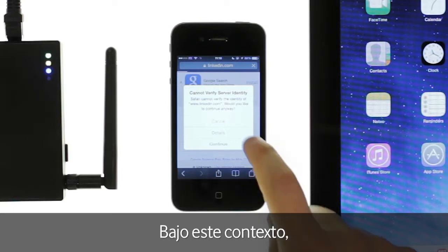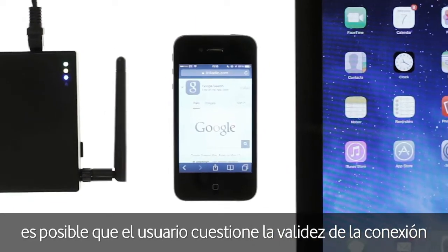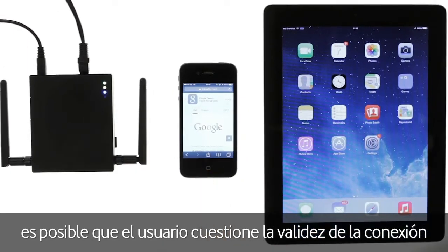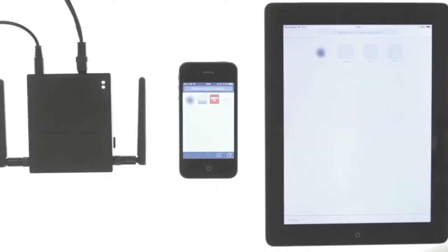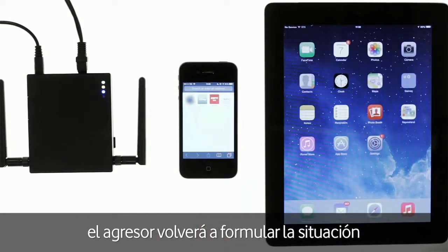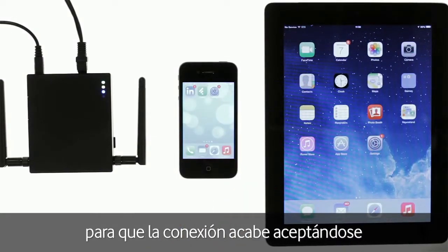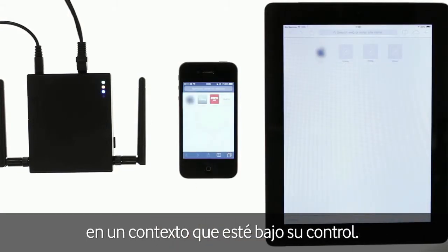Due to the framing of this situation, the user is likely to reject the connection and question the validity of the Wi-Fi connection. In order to circumvent this natural reaction, the attacker will re-frame the situation so that the accepting of the connection happens in an environment that they control.